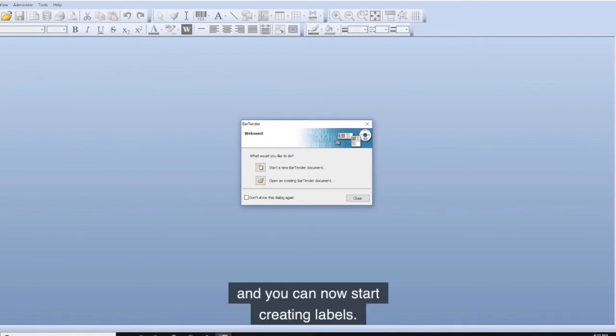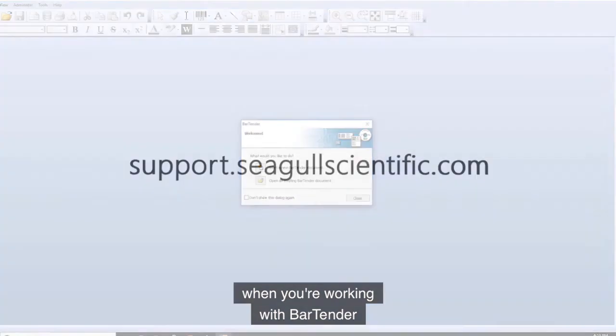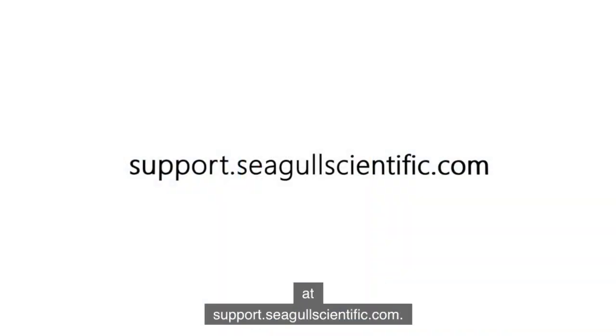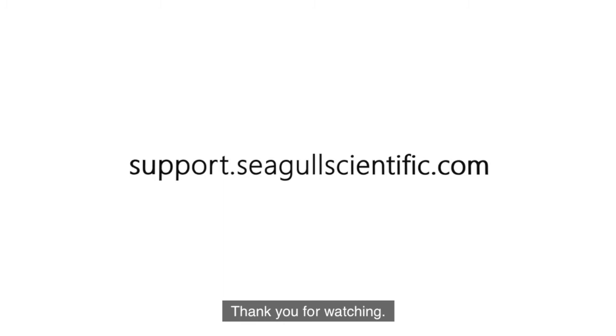You can find more information to help you when you are working with bartender at support.segoscientific.com. Thank you for watching.